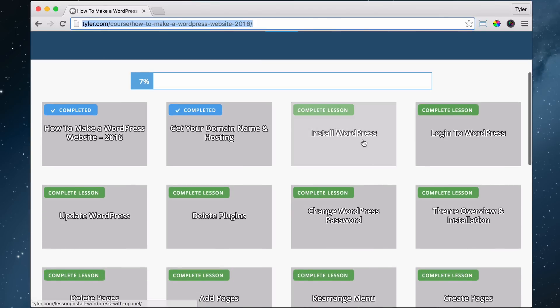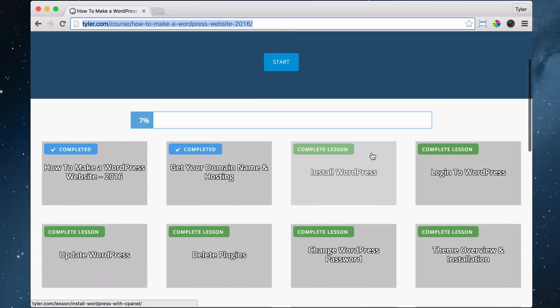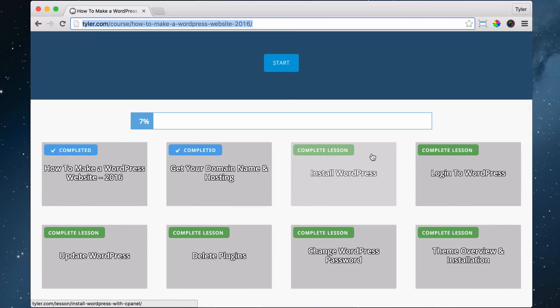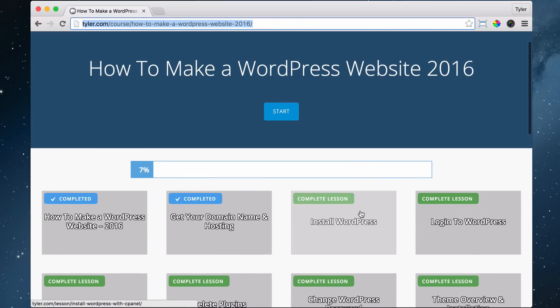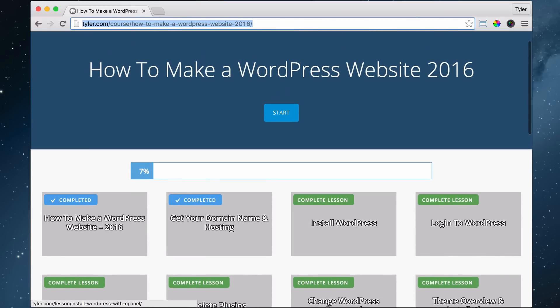The next lesson we're going to do is install WordPress. In order to do that, we need to go to our email. So let's go ahead and install WordPress. We're just going to minimize this and go to our email.